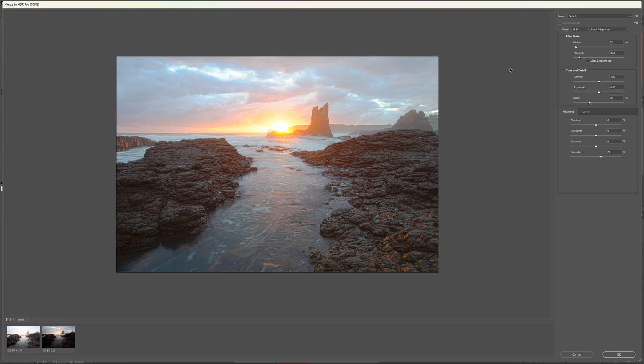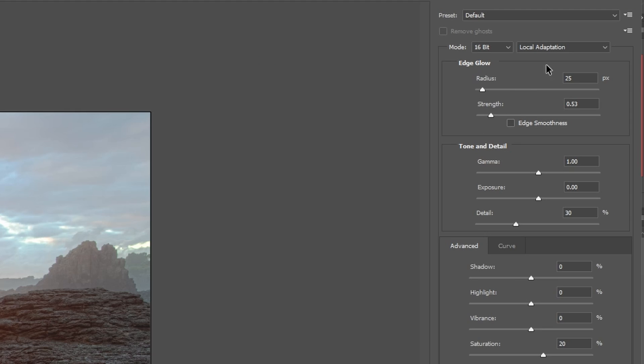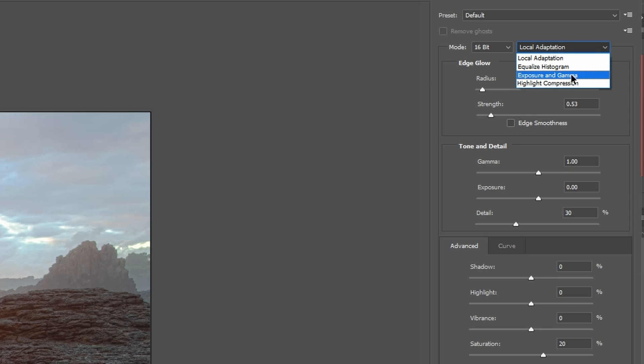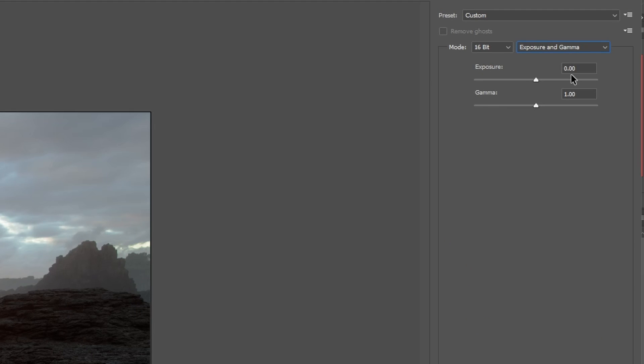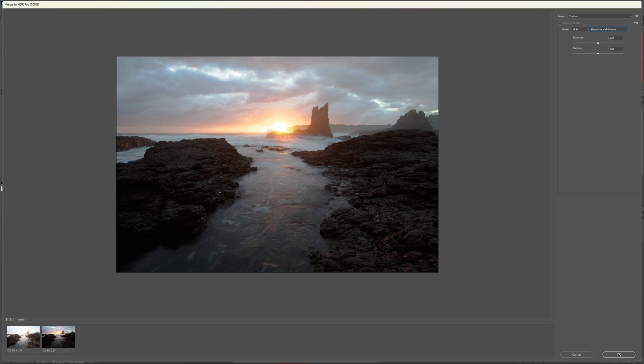On this screen, firstly I'm going to say stay the hell away from the local adaptation option unless you want to go back to 2006 for your HDR look. I recommend selecting exposure and gamma from the menu, and then click OK.